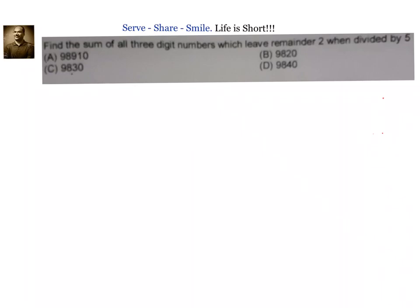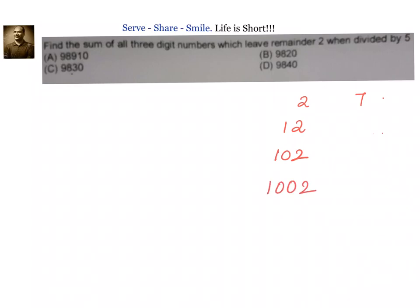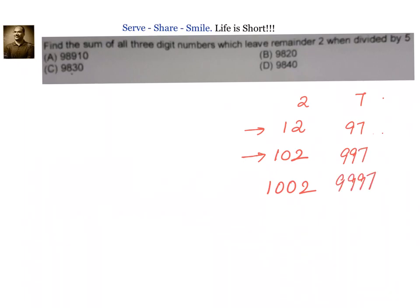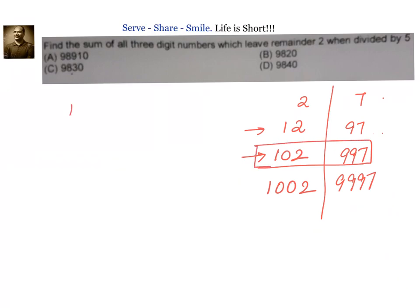To prove that option A is correct, let us understand how the numbers look when they leave remainder 2 when divided by 5. For one-digit numbers they are 2 and 7; for two-digit numbers they start at 12. The first three-digit number will be 102, and the first four-digit number will be 1002. The greatest three-digit number in this pattern is 997. So we know the first number is 102 and the last number is 997.